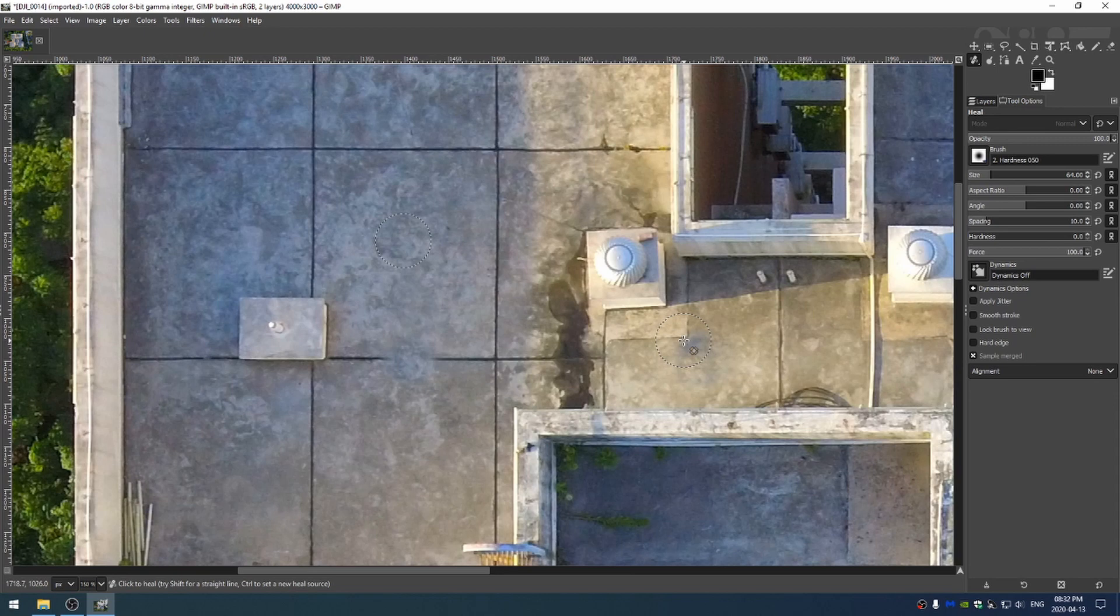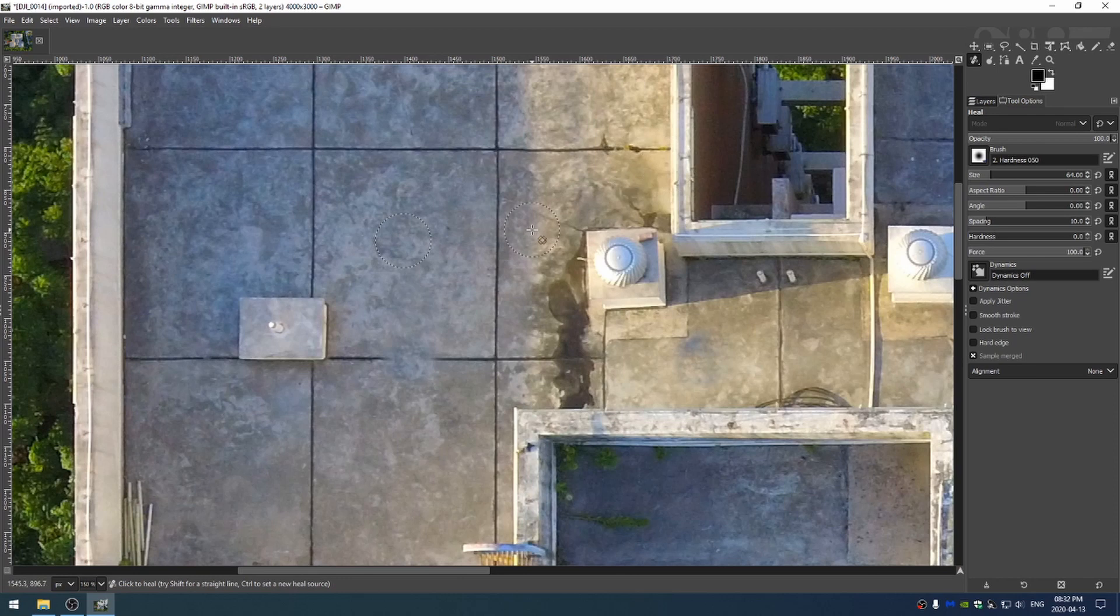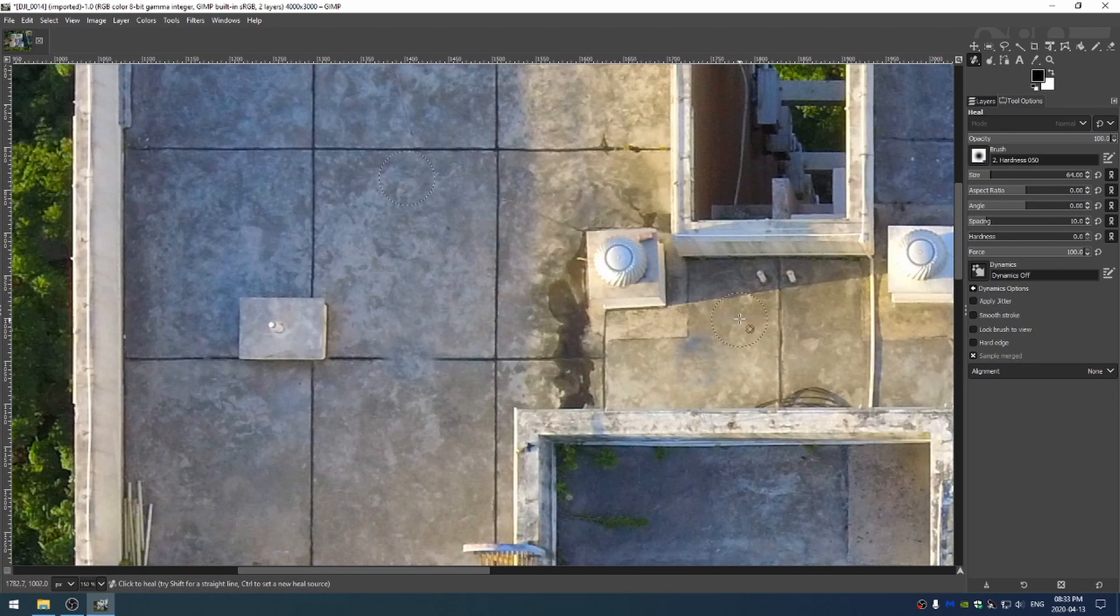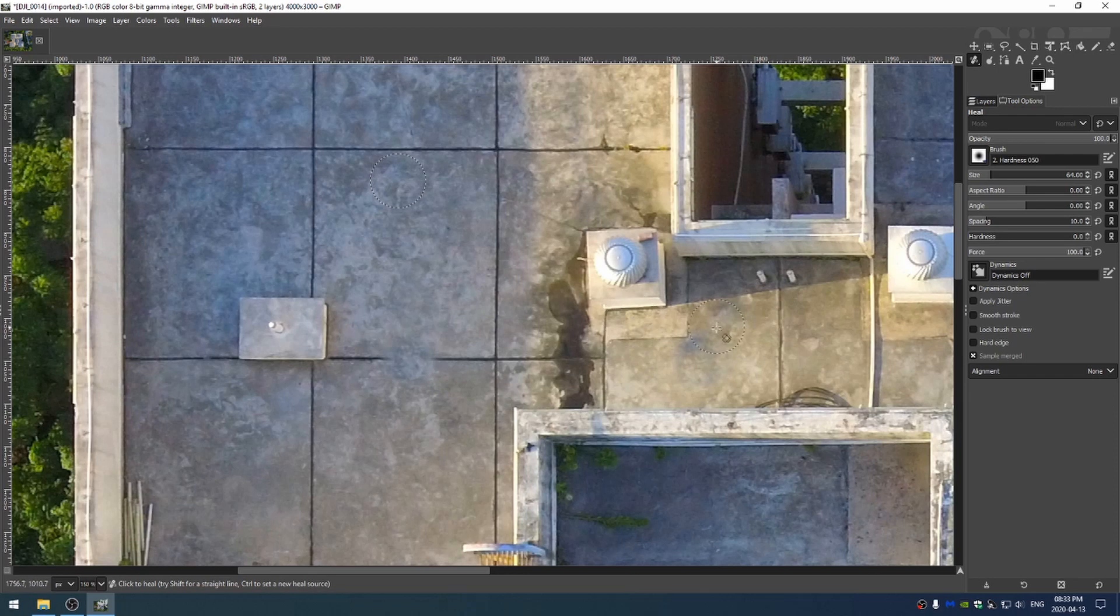So you need to figure out what you're trying to do. Now the heel brush, the drawback of the heel brush is the automation. Sometimes when you're trying to clone something the heel brush will grab other elements like if I put my heel brush right here